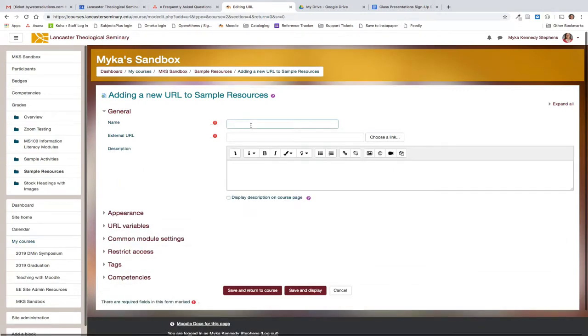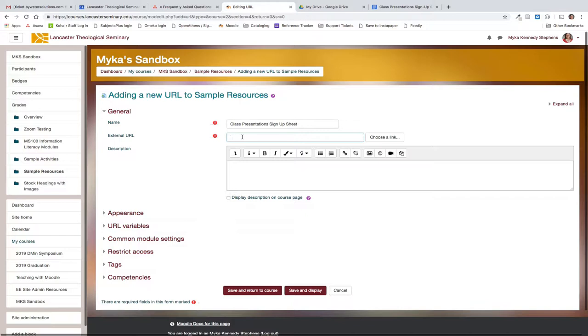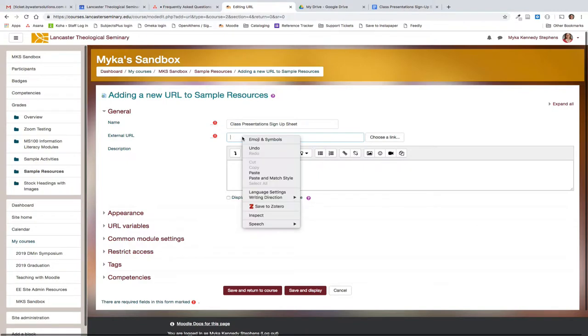In the name field I'm going to type the title of the document. In the external URL field I'm going to paste the link. There are several ways that you can do this. One shortcut option is to right click on the field and select the option paste.